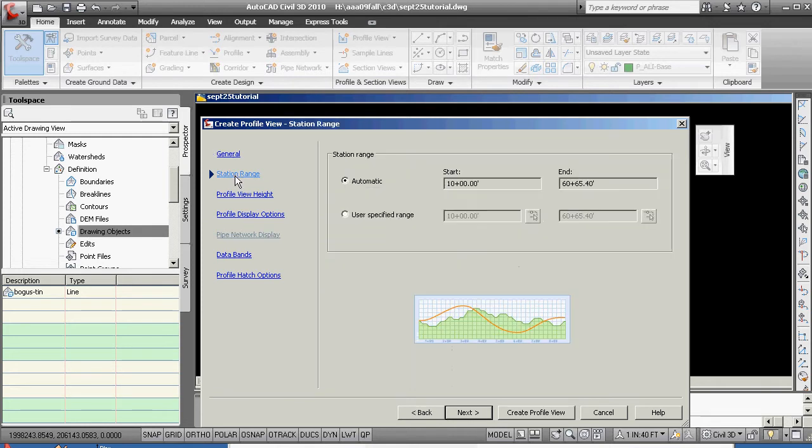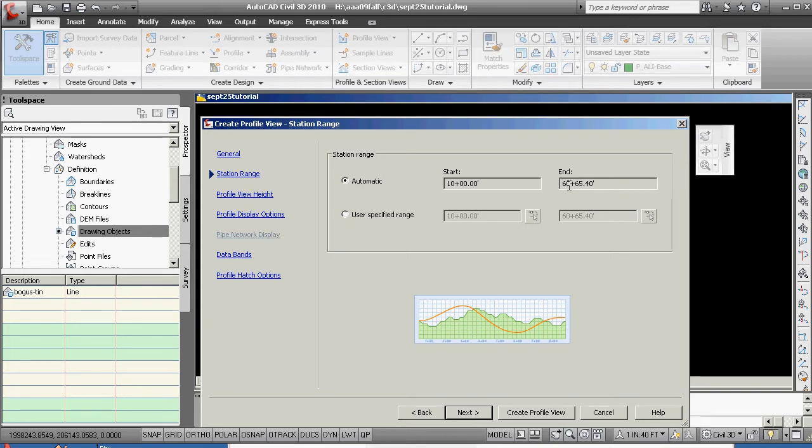Station range, sure. We're going to go automatic, that works for me, 10,000 is 60 plus 65. You might be proactive and go to 10,000 to 60,200 perhaps.